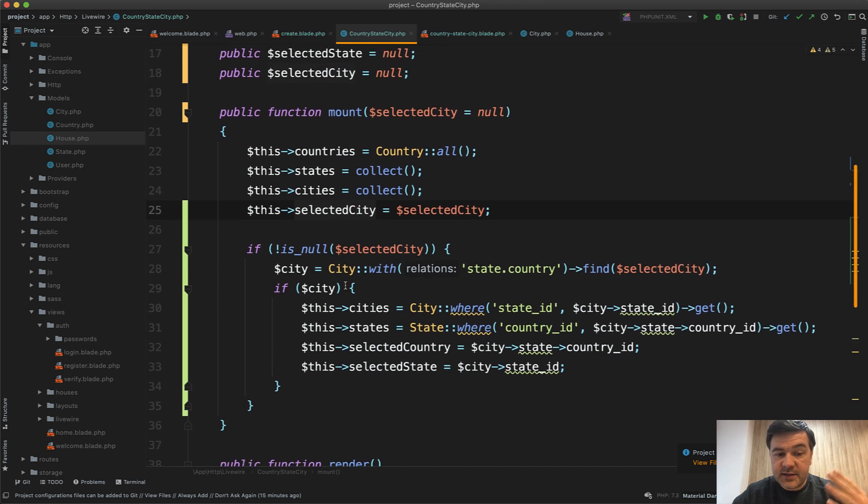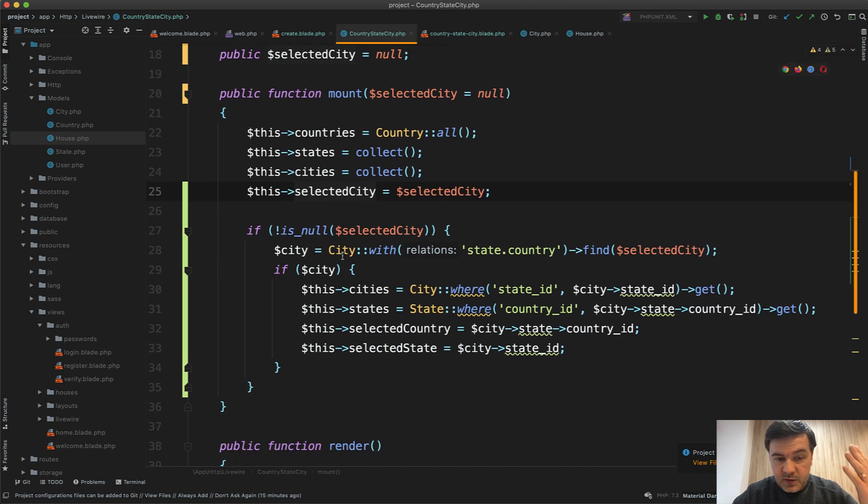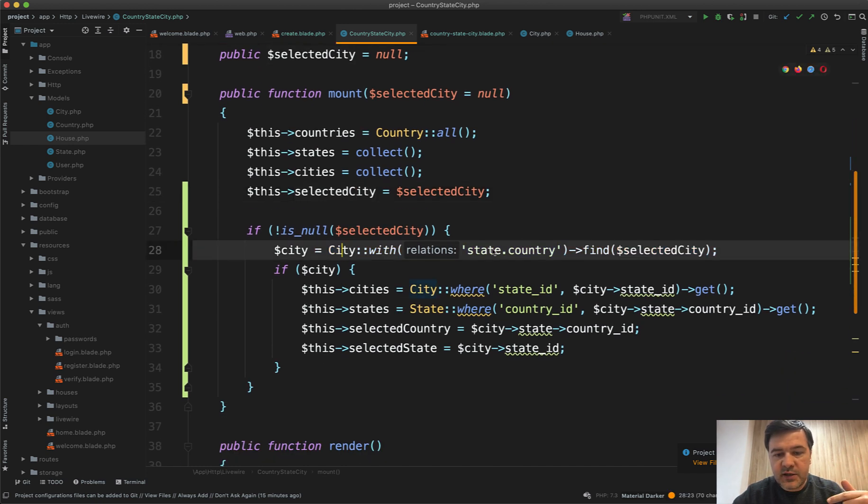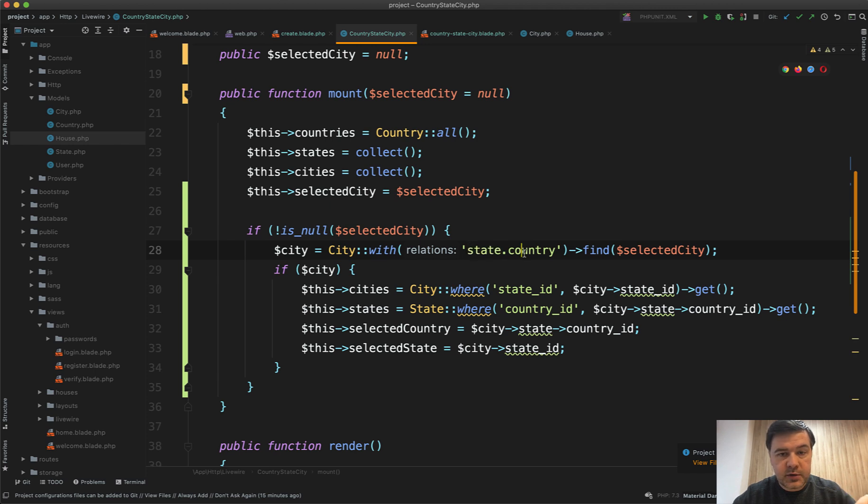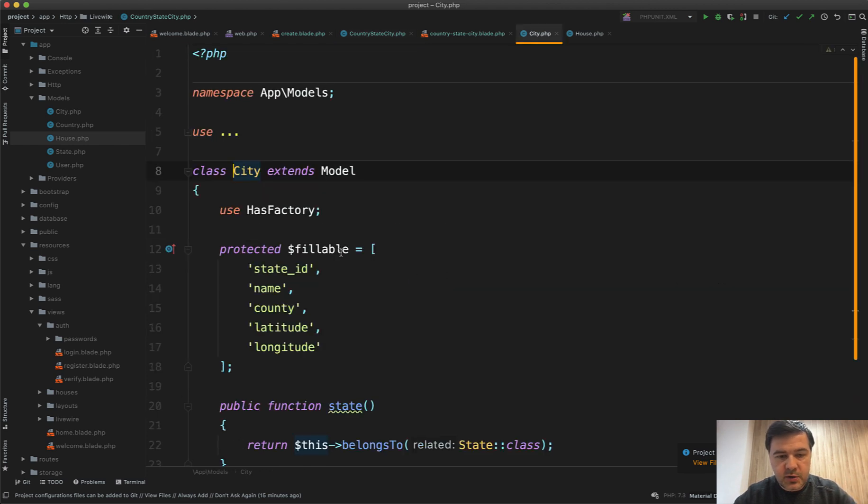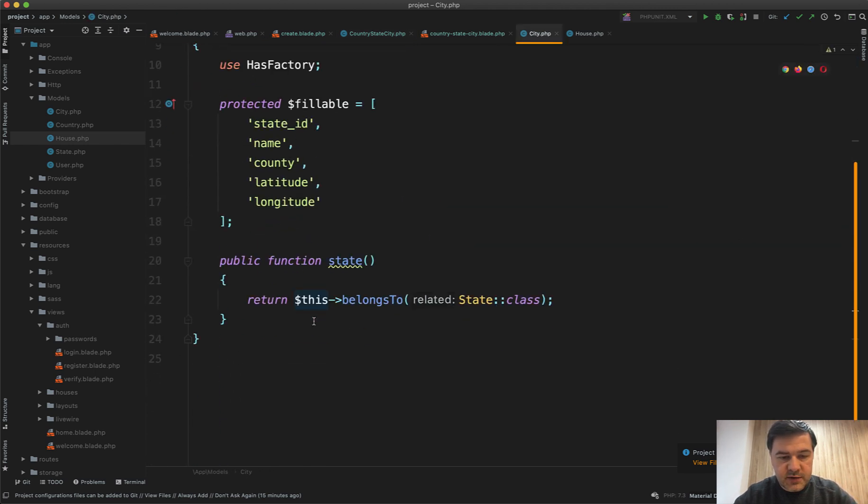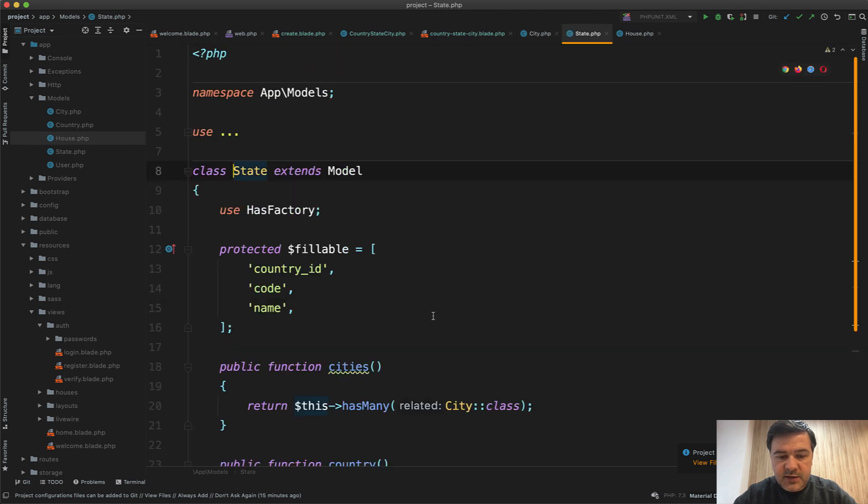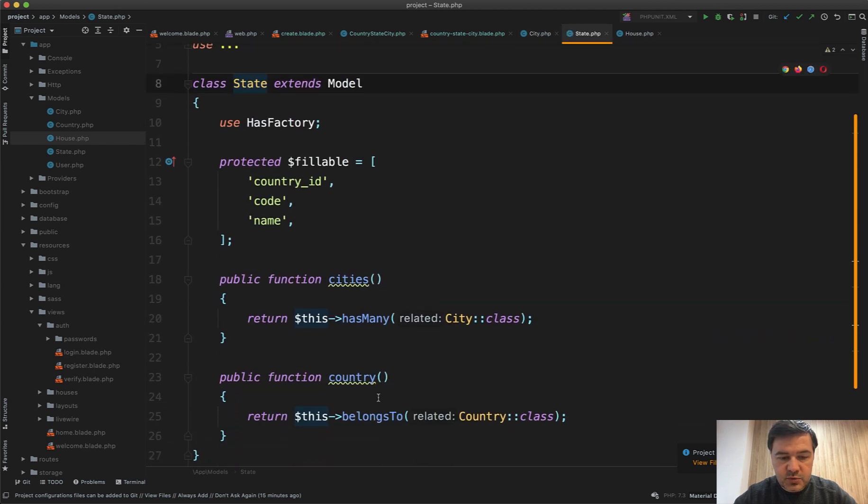And then if that selected city is not null, then we load that city from the database with state and country, and both of them are belongs to relationships. So in the model you have city belongs to state and then state belongs to country.